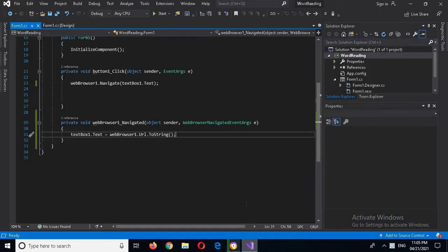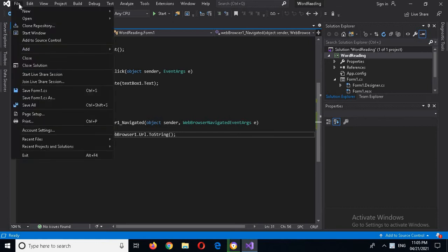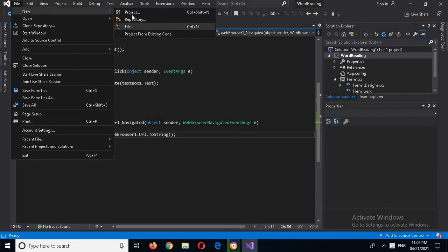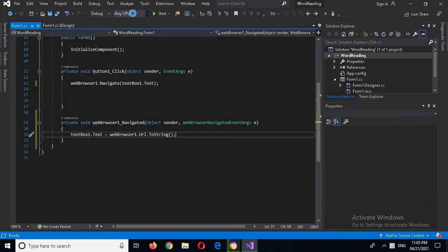Bismillahirrahmanirrahim. Hello guys, welcome to my channel. Today in this video tutorial we are going to learn about web browser control in C#. First we will create a new project by clicking on File > New > New Project.